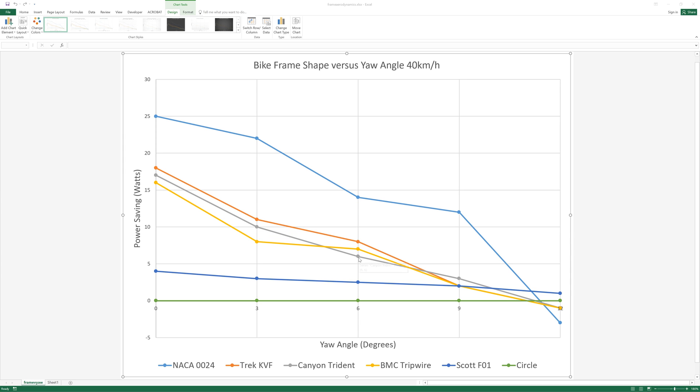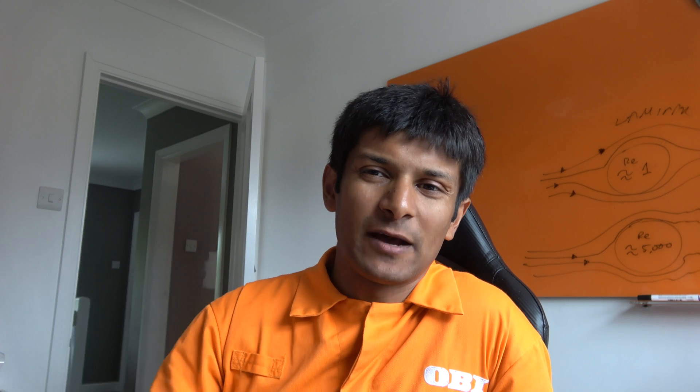Thing to note is at every angle apart from when you get to around about 11 a teardrop profile is more aerodynamic. The other thing I want to emphasize is how unrealistic this analogy is.